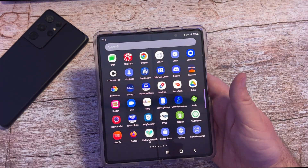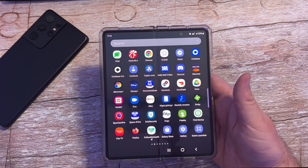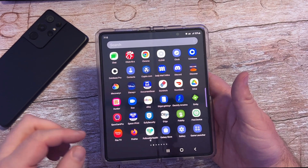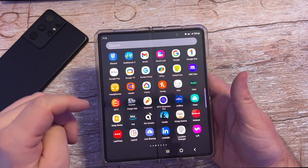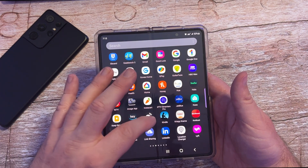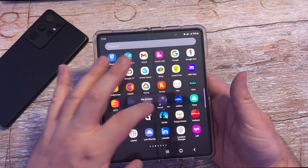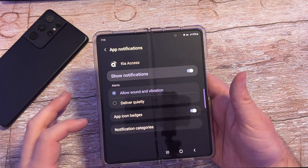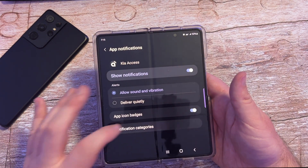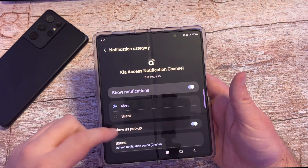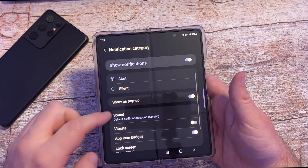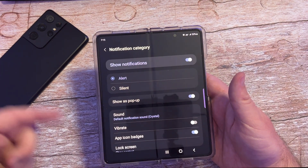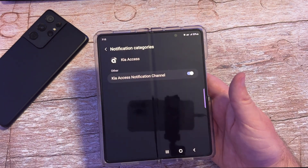I'd have to probably go in here and find one that doesn't have it. Maybe like the Kia access app — I'll press and hold on that, go to the I, go into notifications, notification categories. And maybe it does — maybe they all do — but I feel like I've found some that don't. So I guess that has it as well, but that's how you're going to end up doing it for all your notifications.